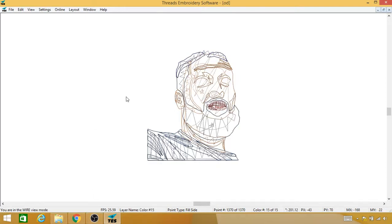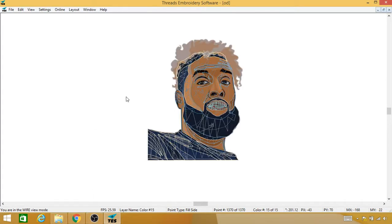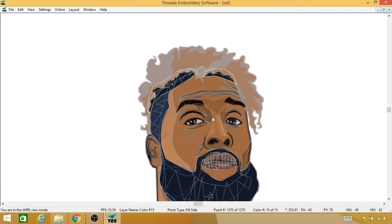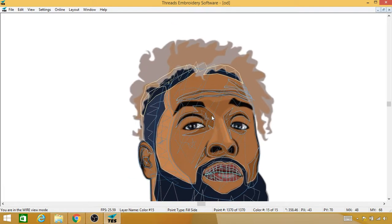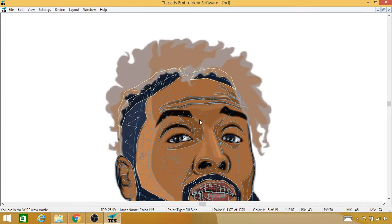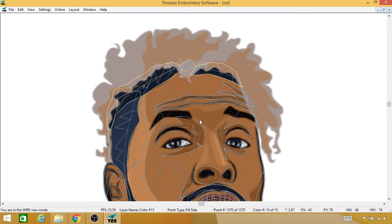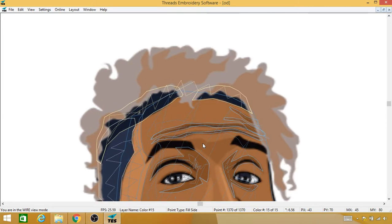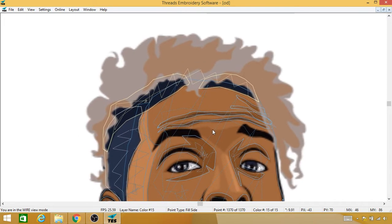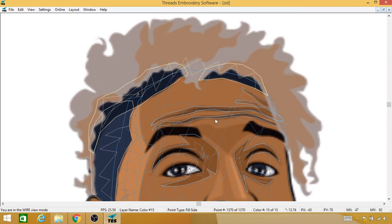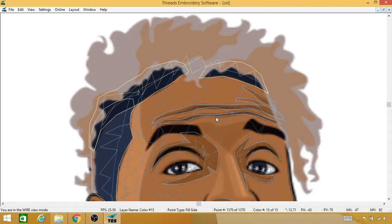Alright, so coming back in here, we're going to do the last part of his hair. I'm just trying to get it all on the screen so I can see it.